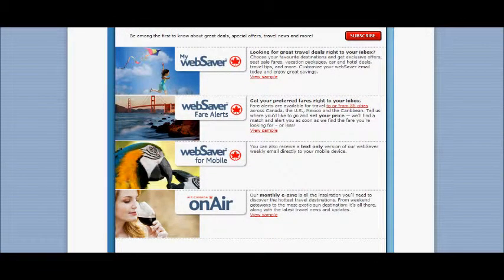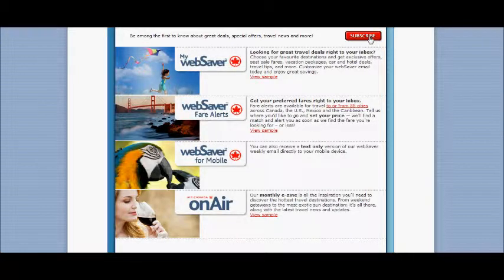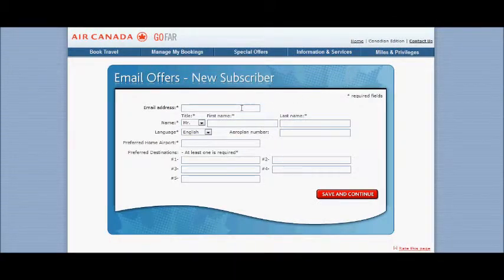There's Web Saver, which is the page we were just looking at. Fare alerts if you want to be notified on your cell phone. You can sign up for Web Saver Mobile.